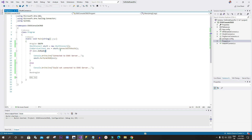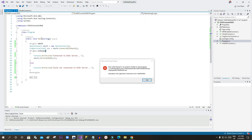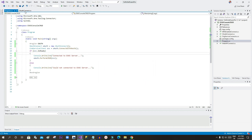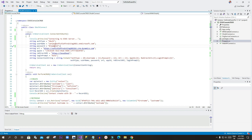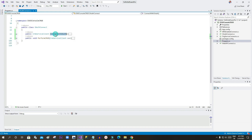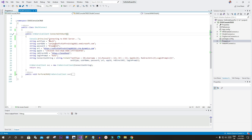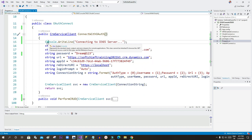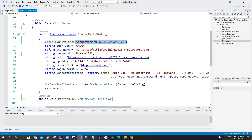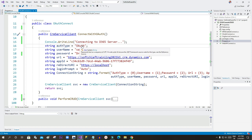Now here is my console application. The program.cs is automatically created. I have declared a class file named OAuthConnect. Inside it I have two methods — the first method is to connect Dynamics 365 using OAuth authorization. There is a console write line message to display on screen, and a string for auth type where the auth type is set to OAuth.